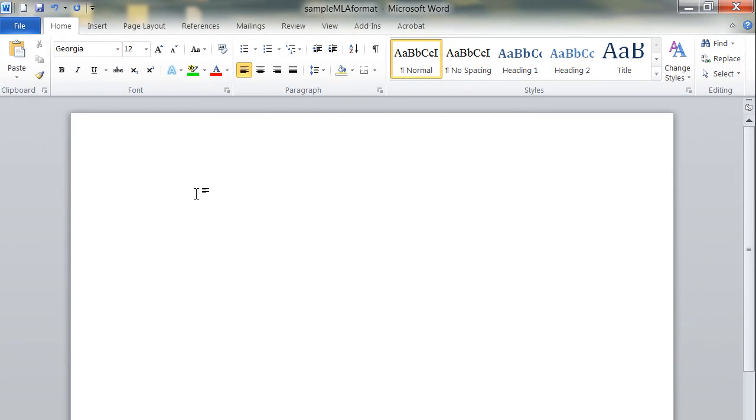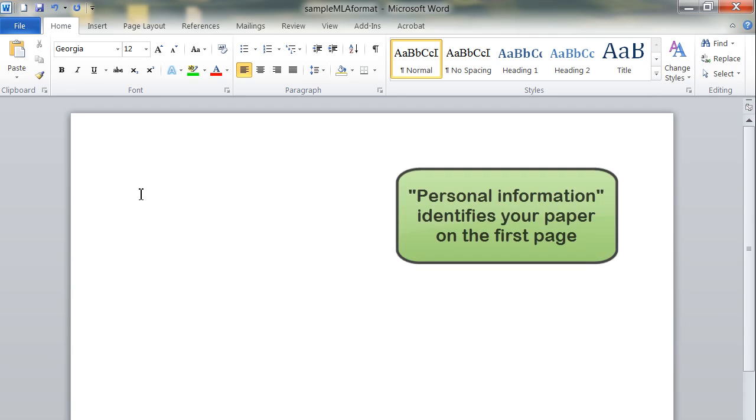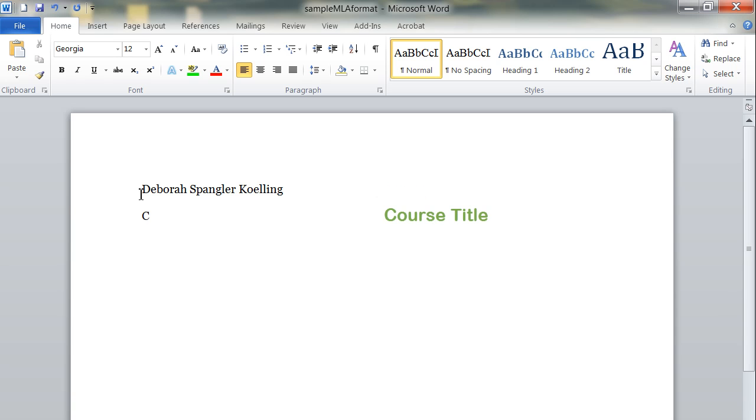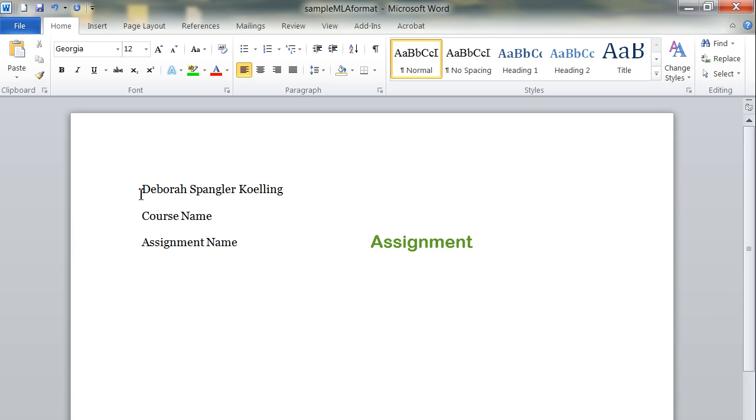First, I'm going to show you the personal information that should be included on every paper that you write, and this is information that only appears on the first page. Your name, the name of the course you're in, the name of the assignment, and then finally the date that you're working on.